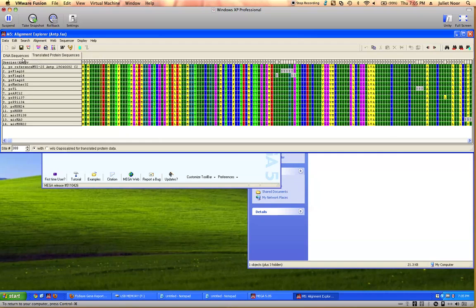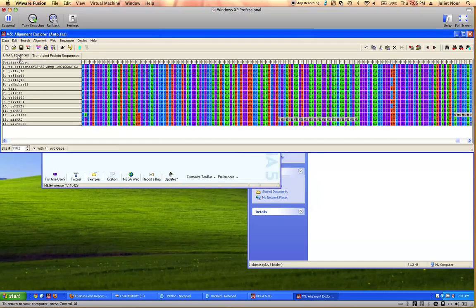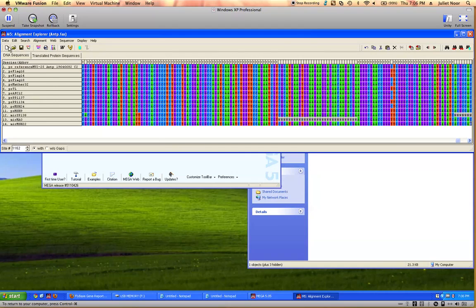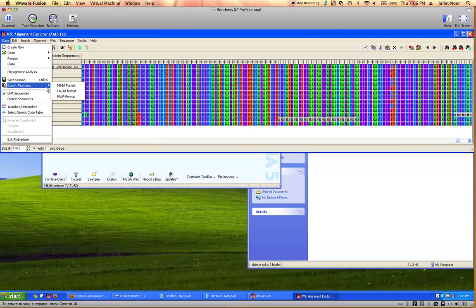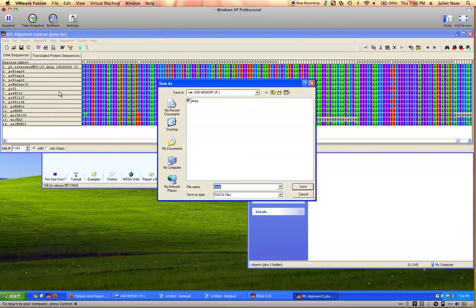Before I do anything else, I need to go back to DNA sequence. And to indicate that this gene, all these strains have been reviewed, I want to save this with the different file names, so go to data, export alignment as FASTA.